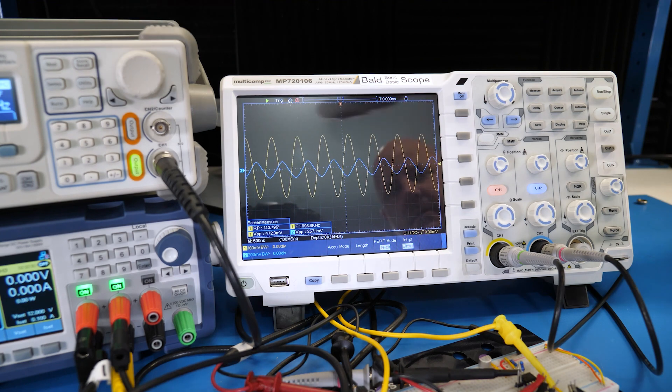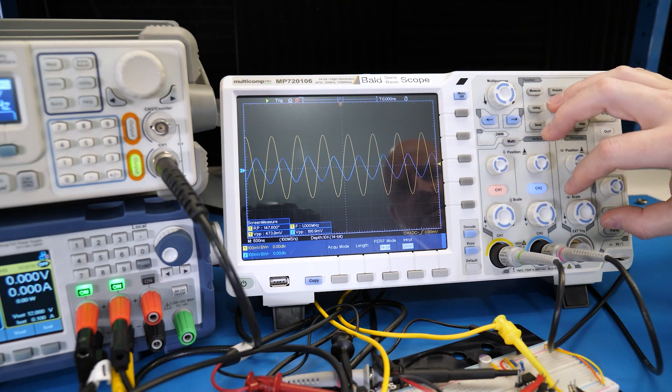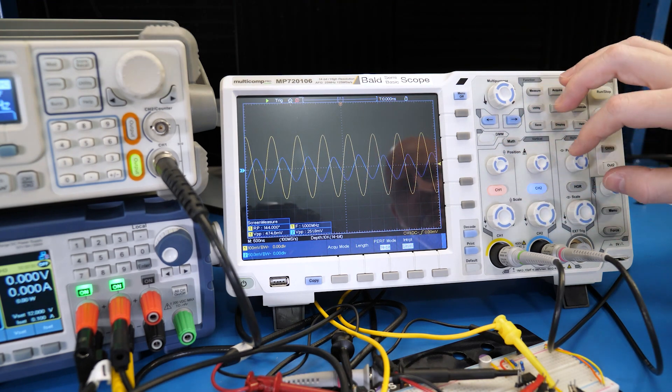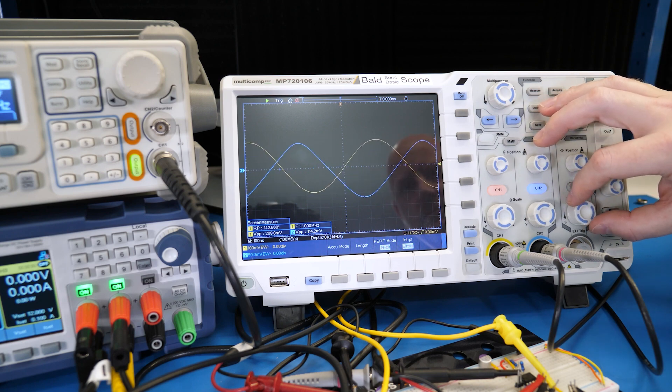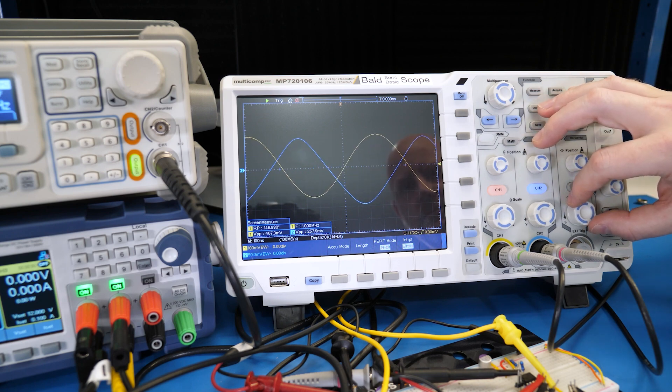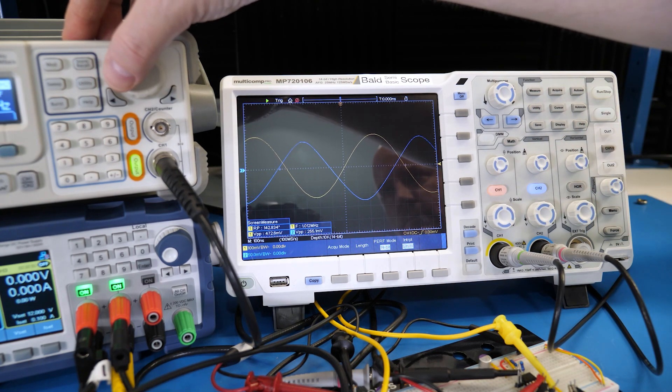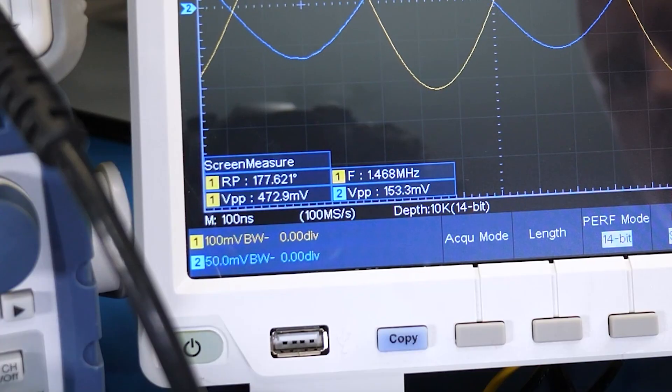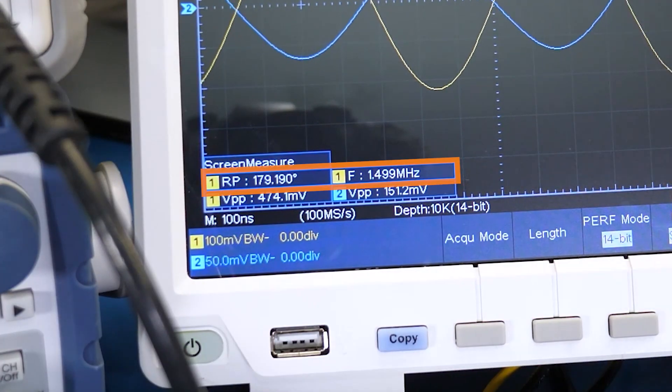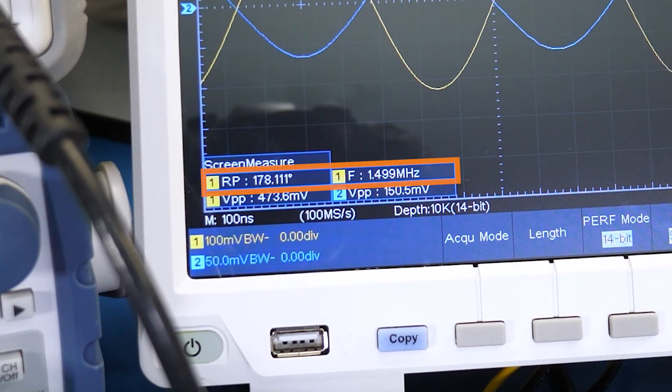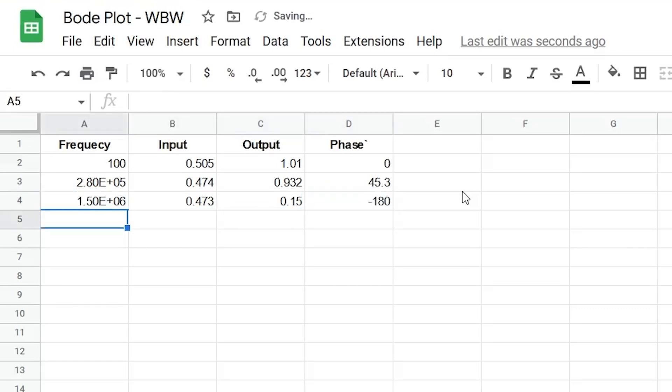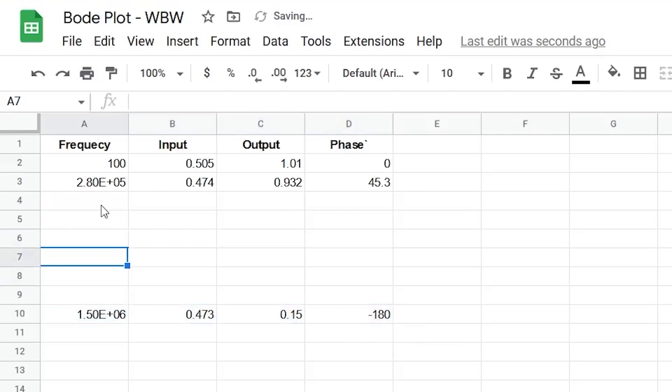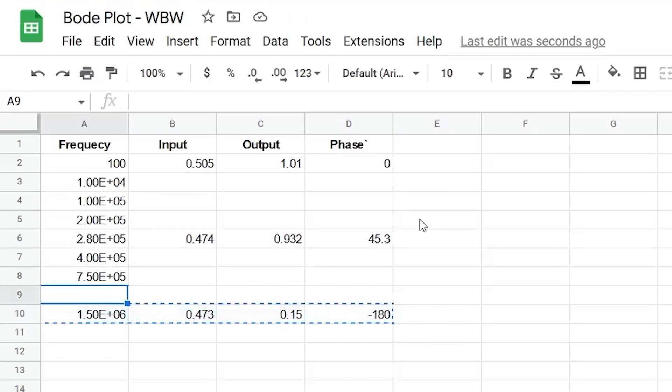Now, we dial up the frequency until the phase hits around 180 degrees. Along the way, on the scope, I adjust the time base to keep a few cycles on screen, and the vertical to keep the waveform relatively large. These changes help the scope to make the best measurement that it can. Turns out, this frequency is around 1.5 MHz. I record that, the voltages, and the phase as negative 180 in the spreadsheet. Then, I determine some in-between frequencies so that we can capture some more data points.